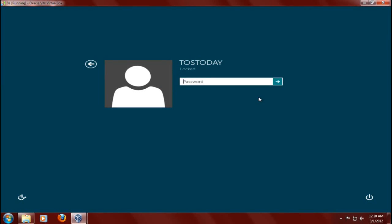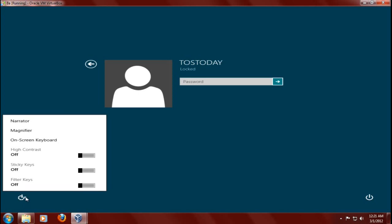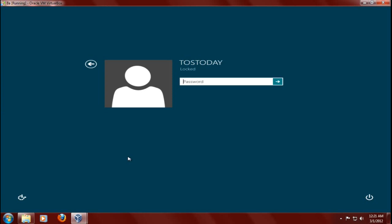You have several options here. I can continue with the password. I have the power button here. There's another function here. If I click that, Narrator, Magnifier, and I'm hearing a person speak in my headset. All right, I click the desktop again to get out of that menu. I will just simply type in my password.